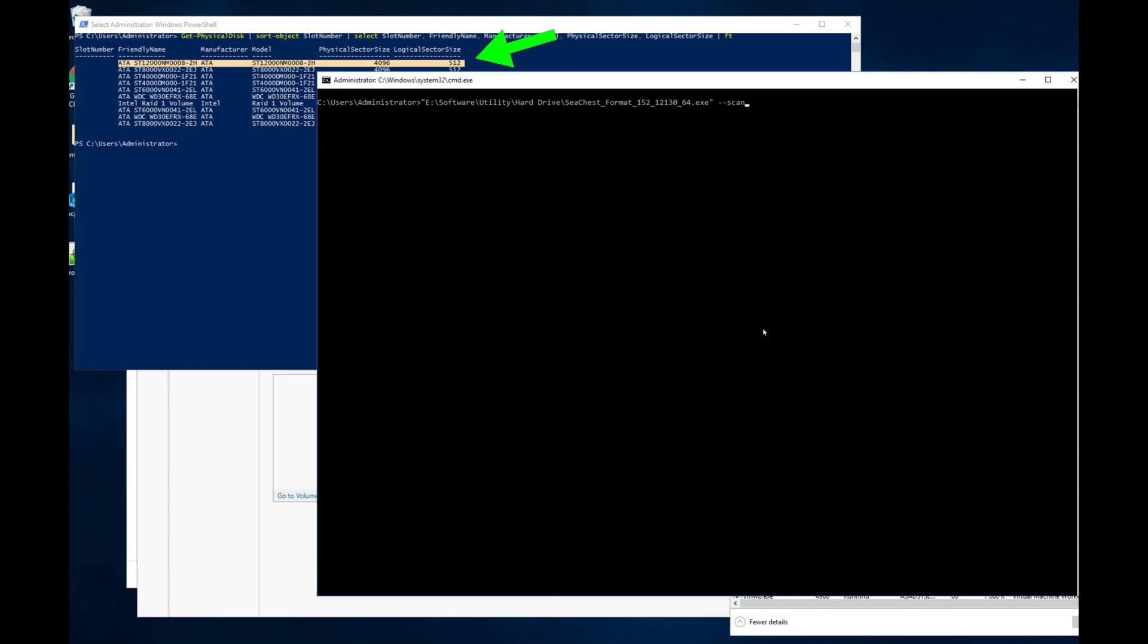So basically, you can use the get physical disk commandlet in PowerShell to confirm the configuration of the drive. In this case, it was 512 as I noted, and then we're going to use the tool from Seagate, which is SeaChest format, to essentially do the same thing and then change the format of the drive. So once we've confirmed that it isn't the way we want it to be with PowerShell, we're going to use the SeaChest format tool, and I'll put a link to that on the site as well.